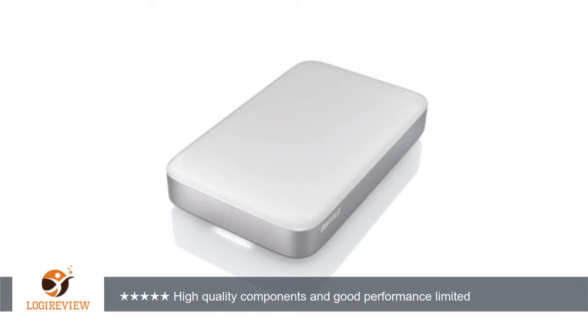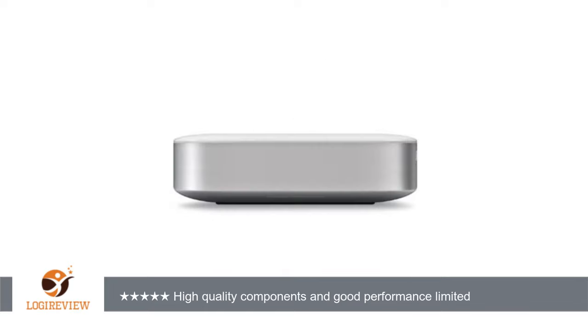After several tests, I averaged around 95 megabytes per second read and write, matching USB 3.0 speed.